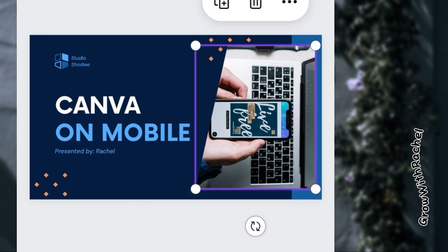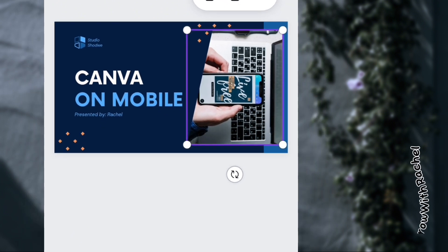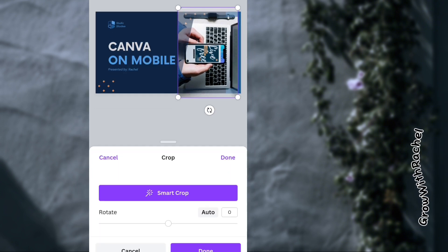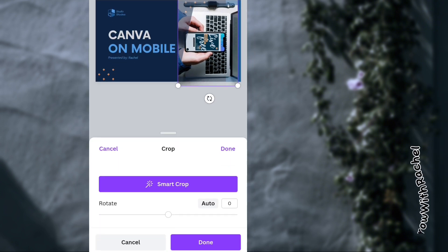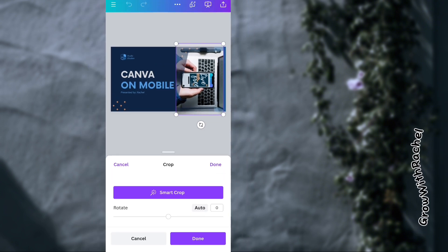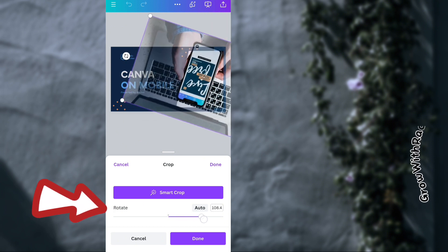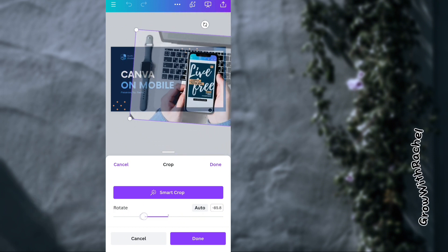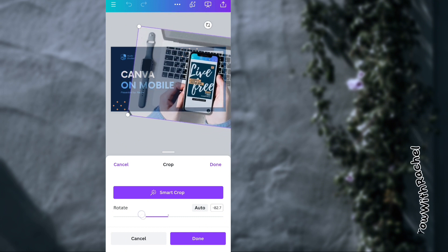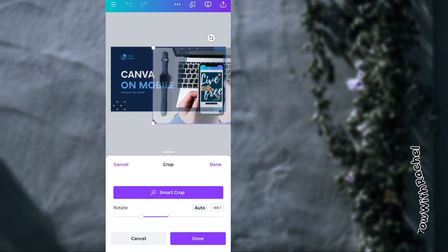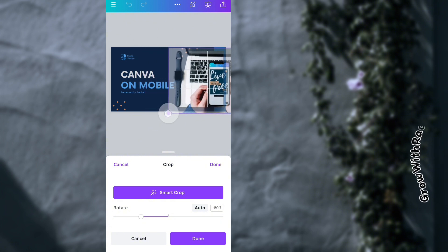I can decide to flip or rotate the picture to orient it correctly. Let me double-click the picture and rotate it the right way, then drag it into position and shift it to fit.